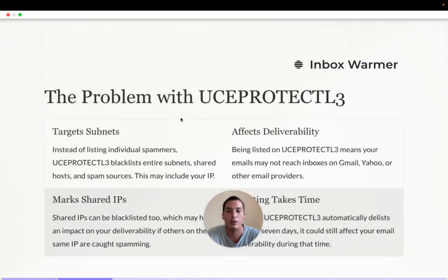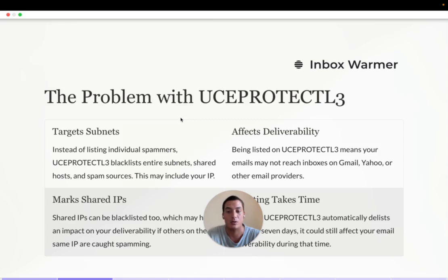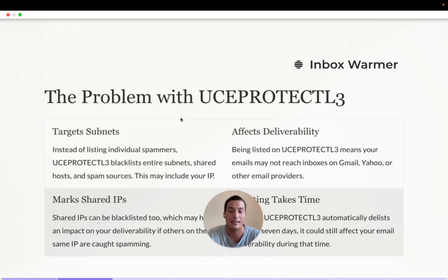The problem with the UC Protectel 3 blacklist is that the issue might not just be with your domain — it might be with the server sending emails for your company. Sometimes these servers are shared with other companies, so the bad actor could be another business using the same IP address as yours. Being on one of these blacklists affects your deliverability, so your emails are not getting to your customers or potential clients. It usually takes several days or requires some measures to get delisted.